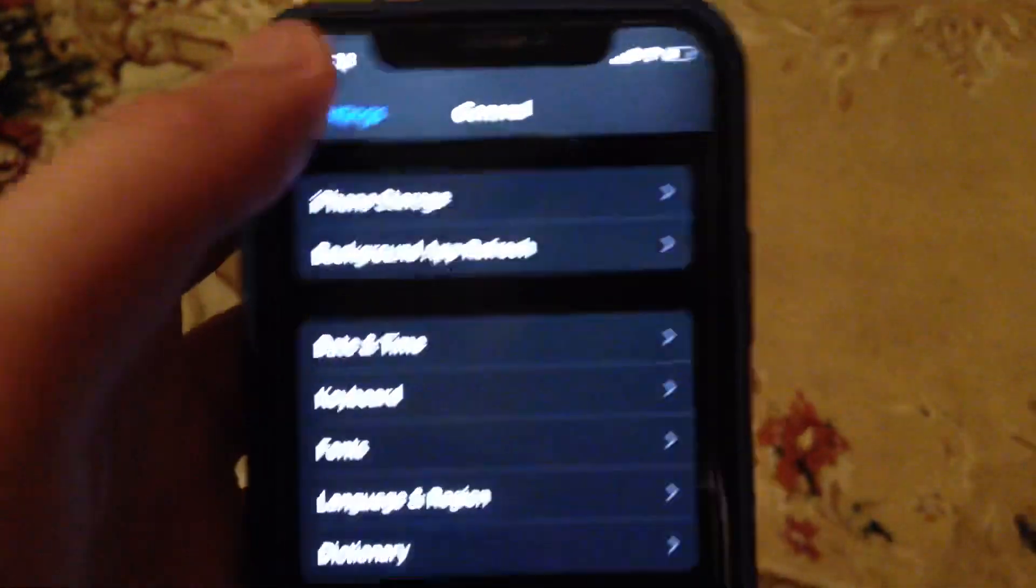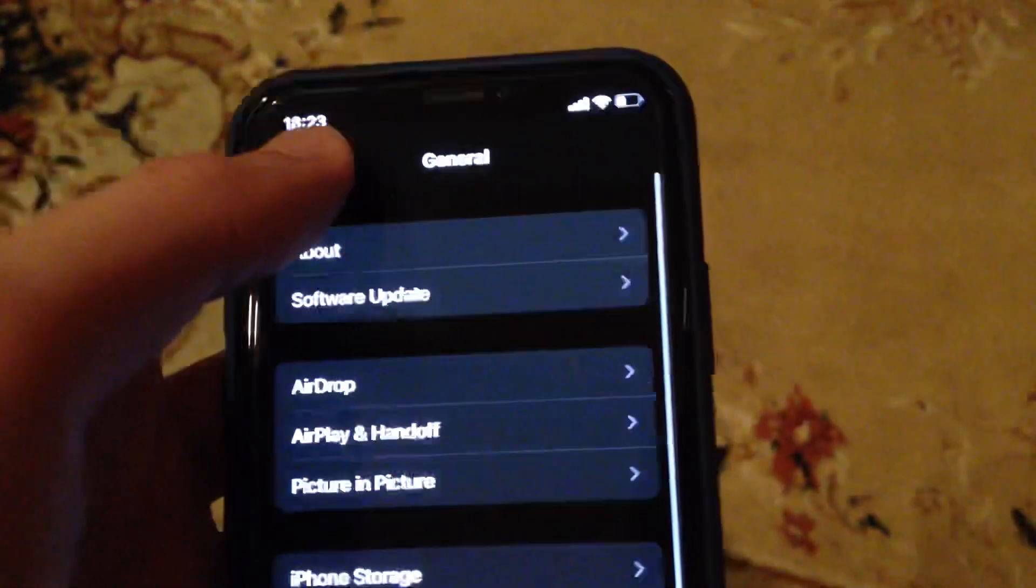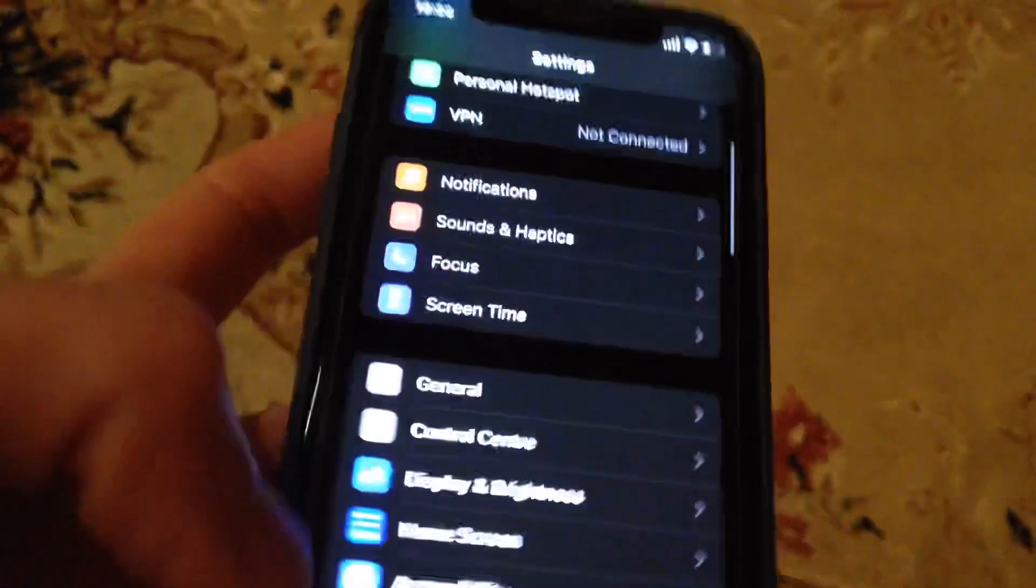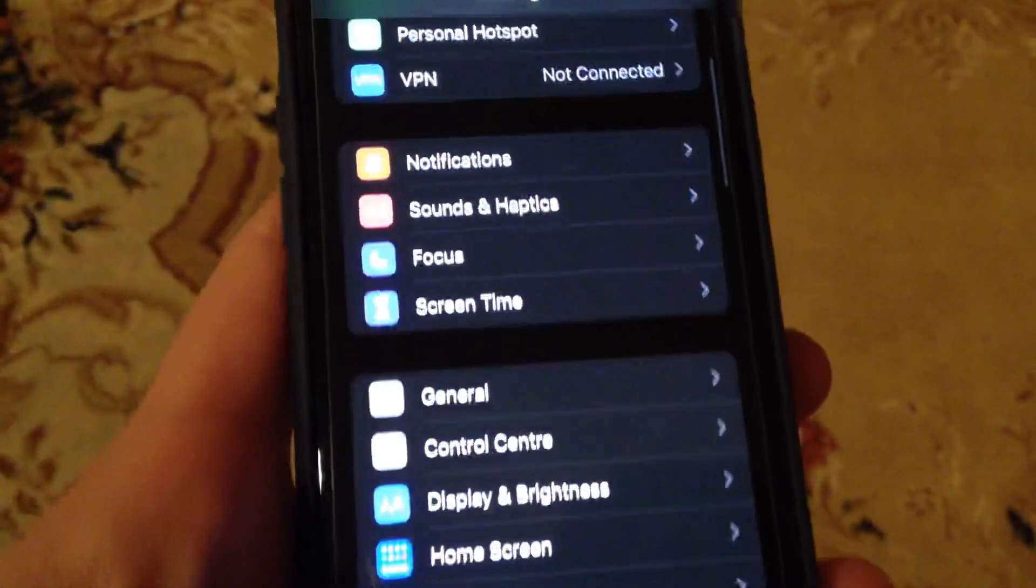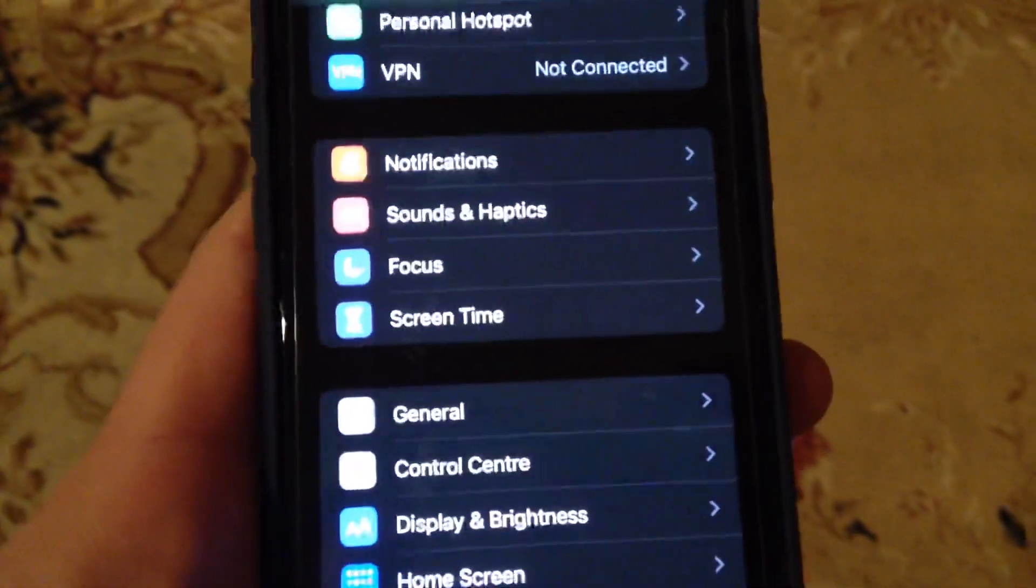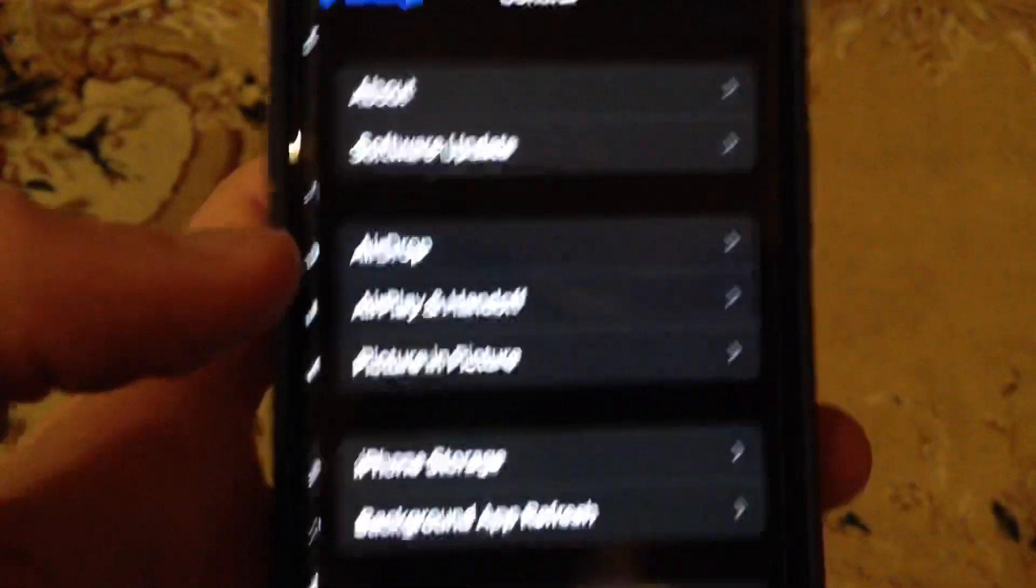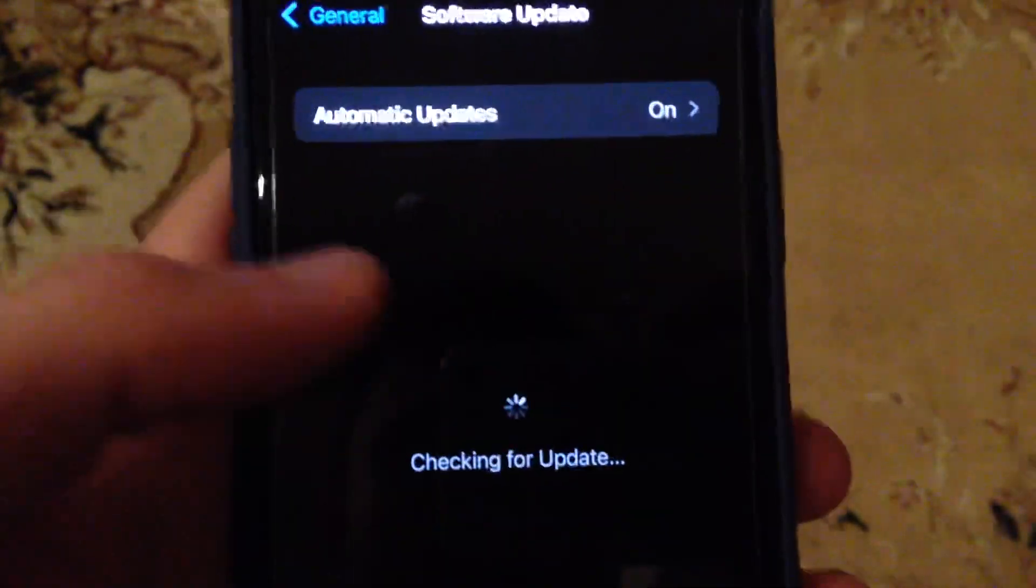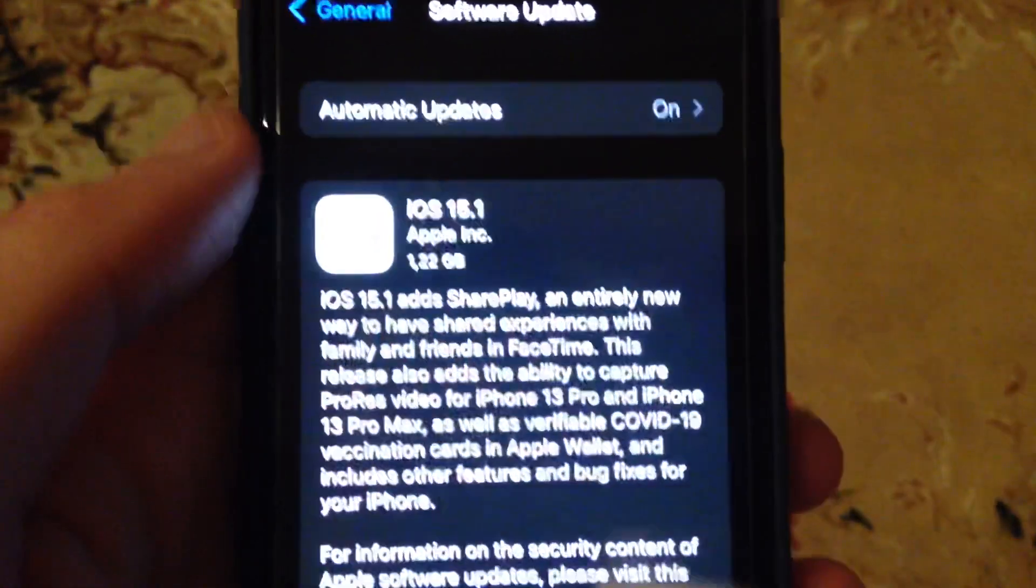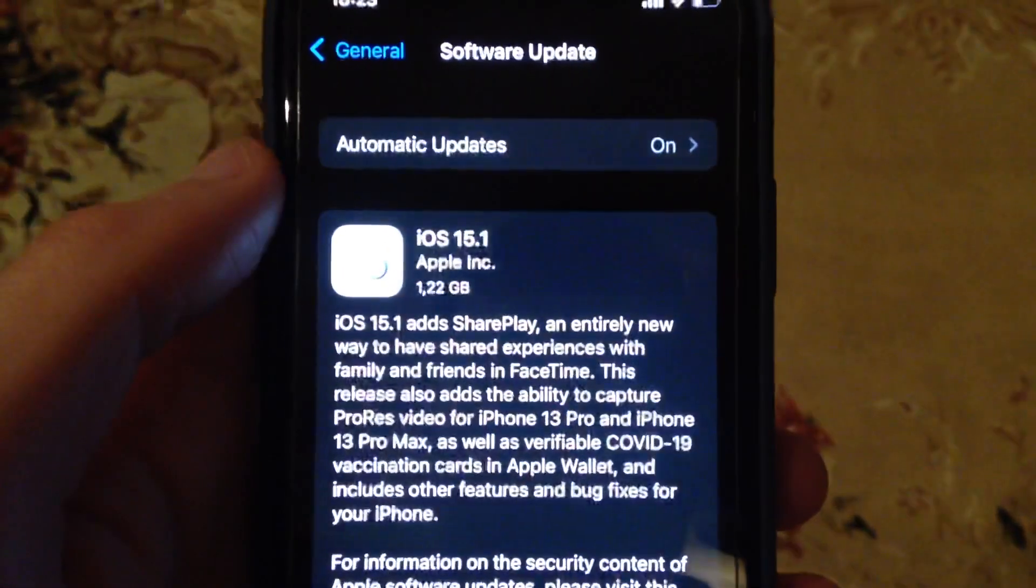And if it doesn't help you, if you still have the issue, just try to update your phone. Go to general, open software update, and try to install the update.